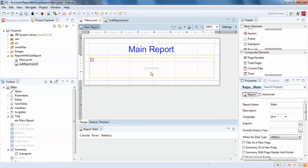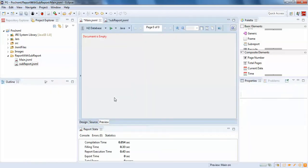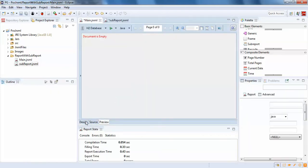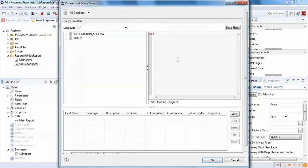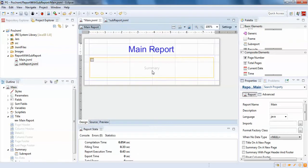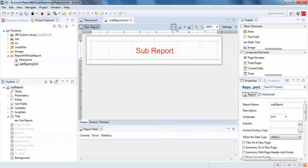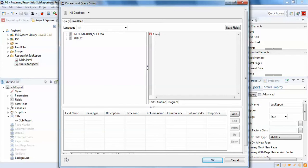The main report and sub-report are set up, so let's preview to check if it's working. It's showing empty because we haven't set a query. I'll add a simple query: 'select 1 as one' — you need at least one active query running in your report. I'll do the same for the sub-report.